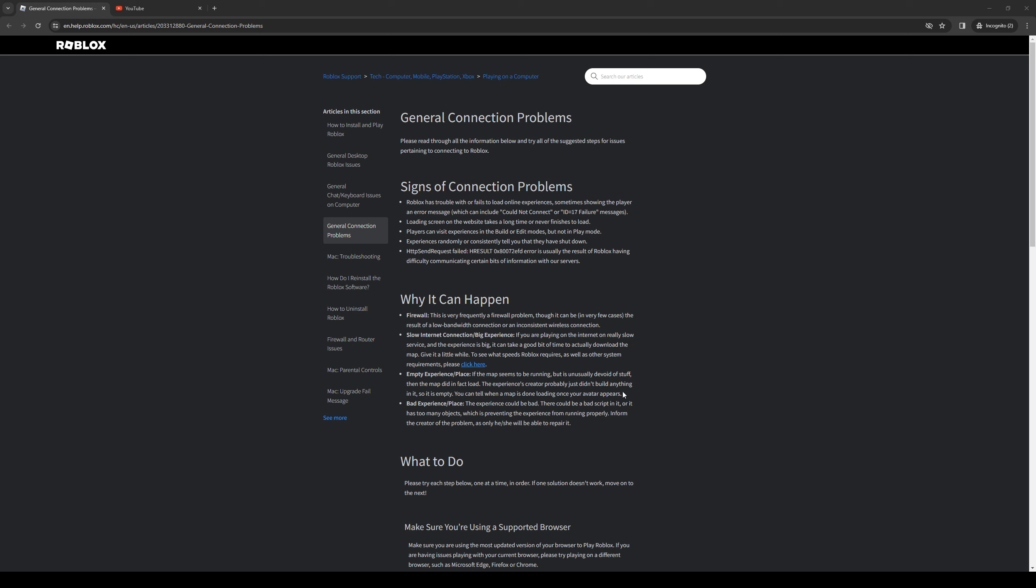Some of you guys may have been experiencing connectivity issues with Roblox. Maybe you get kicked from the server or your game crashes, or you simply can't connect to a game mode or server. This problem is usually tied to a couple of things and we're going to try out all of them.